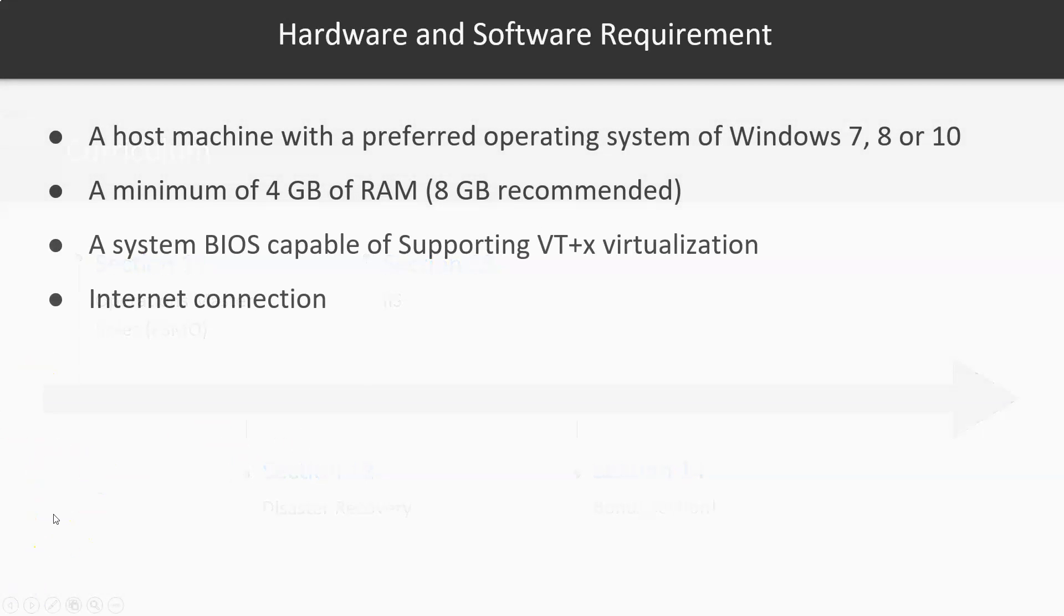As a minimum you should have a host machine with a preferred operating system of Windows 7, 8, or 10, though you can use a Mac or even a Linux machine. But Windows operating system is the preferred host machine for this lab environment.